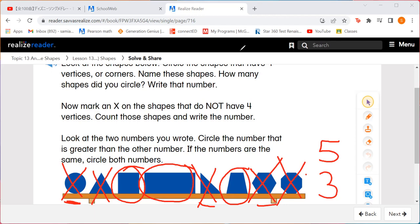Five of those shapes do not have four vertices and three of those shapes do. So which number is greater than the other number? Five. So we're going to circle the number that is greater. Five is greater than three.